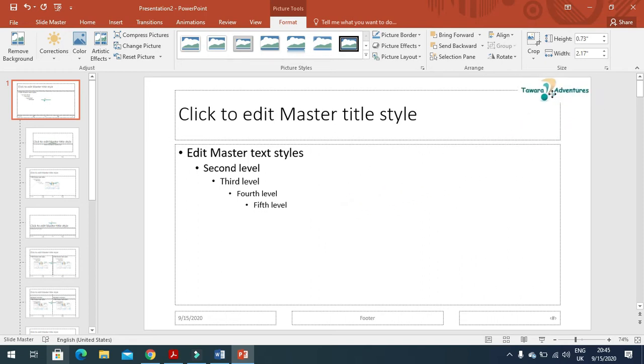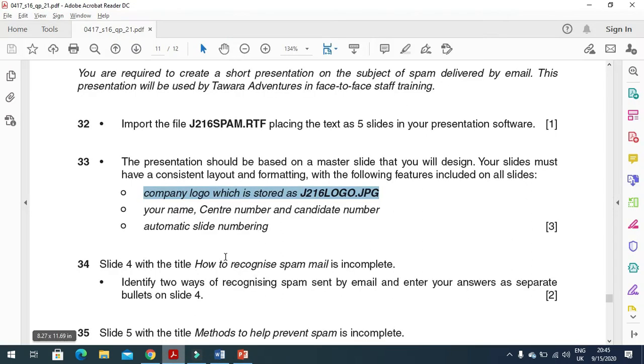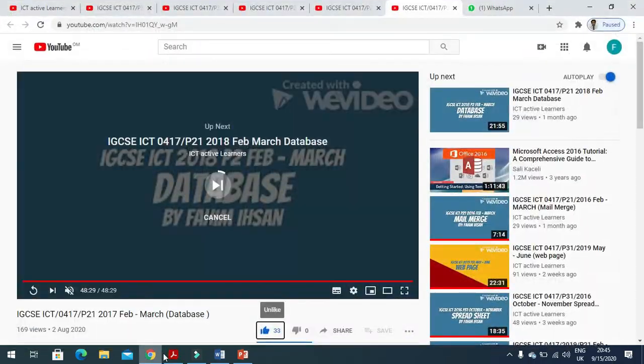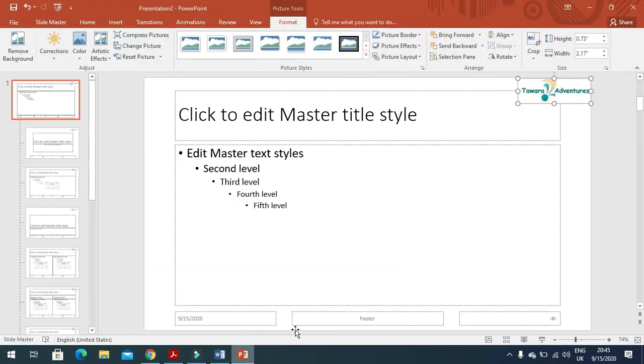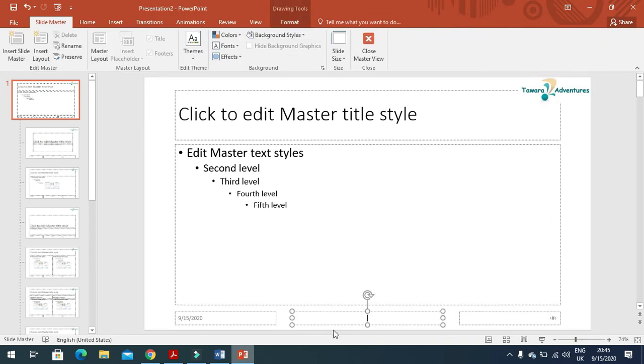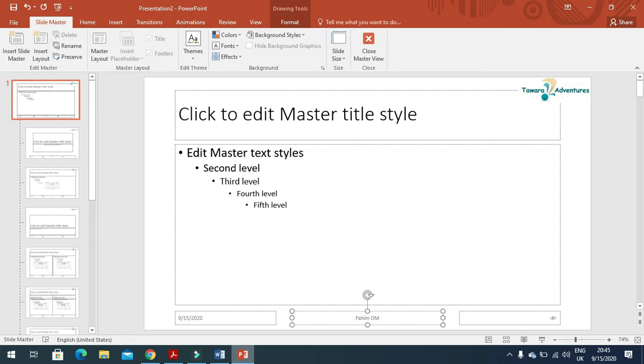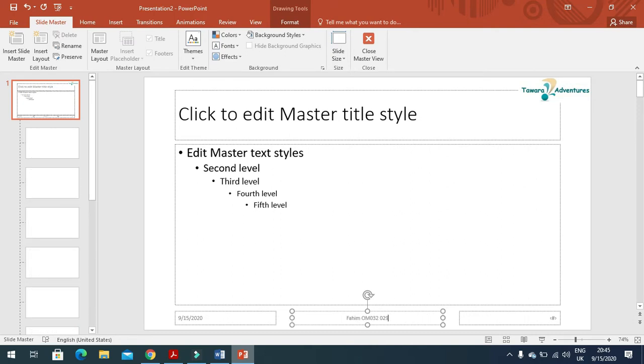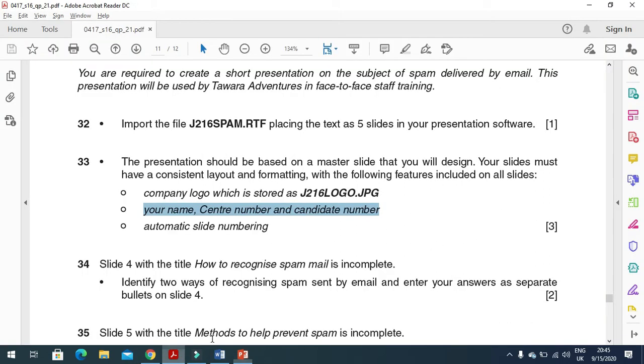Next is your name, center number, and candidate number. I'm going to type my name, candidate number, and center number. That's my number, then candidate number.